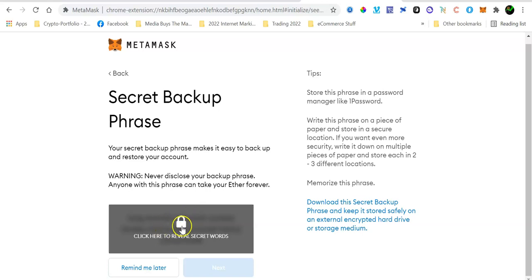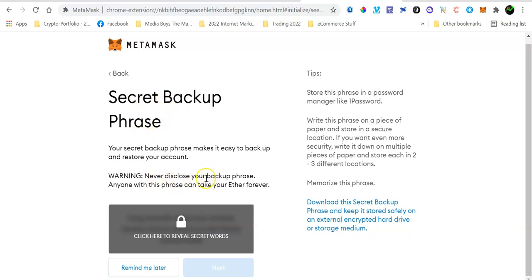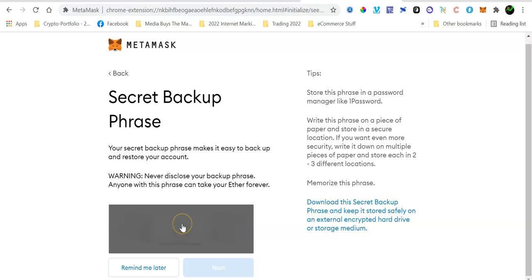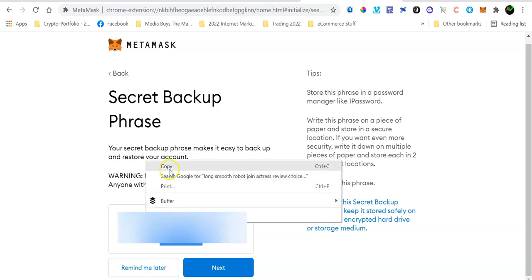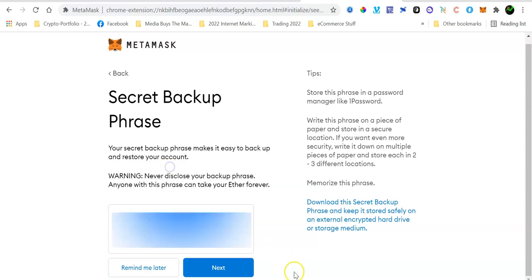So here, when you click here, what's going to happen is that you're going to see the secret words or the secret backup phrase. Make sure that you never disclose your backup phrase to anyone and make sure that you do not lose this backup phrase. So just click on this lock to reveal your backup phrase. You might want to even copy and save it where it is safe to do so. And then once you have written down your recovery phrase, you can click the Next button.